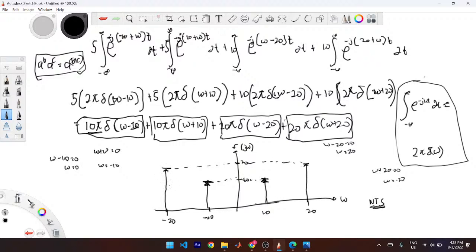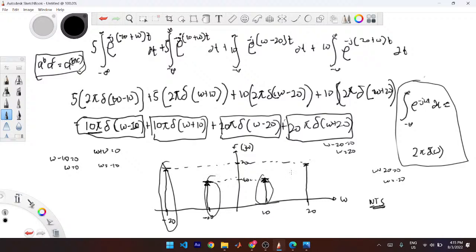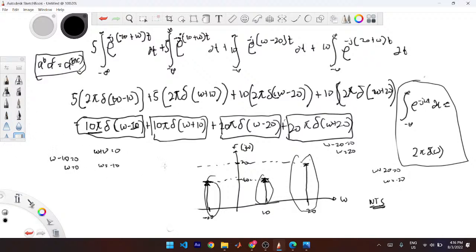The reason each term is called a spectral component is that each corresponds to a distinct point on the frequency graph. You have four distinct frequency representations of the function you just obtained — four spectral components at ω = −20, −10, +10, and +20.